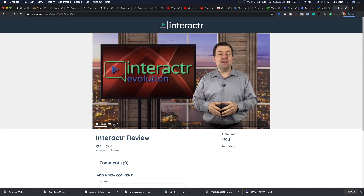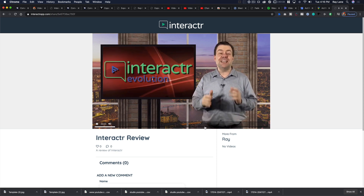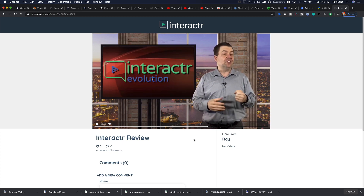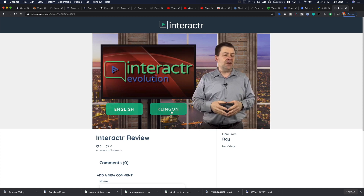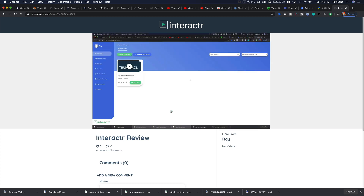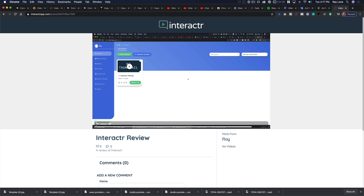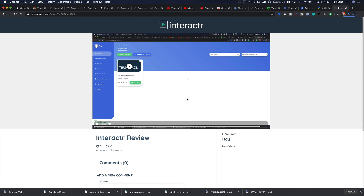Refreshing and playing again, we go back and choose Klingon — it also loads very quickly. This is just a short clip since we're recording as we go. I'll skip toward the end so you can see what happens after the branch video finishes and how the overall flow works from start to finish.